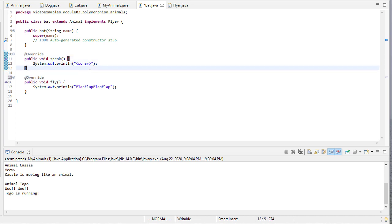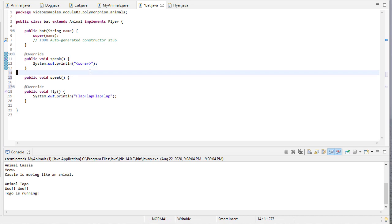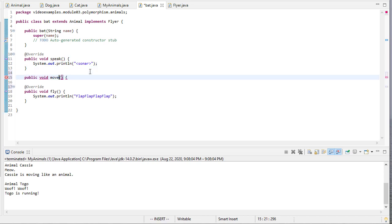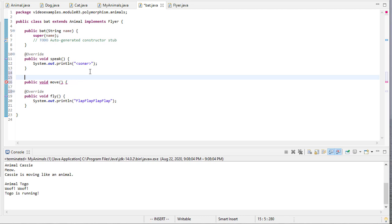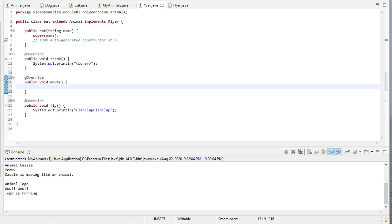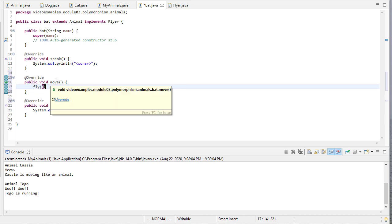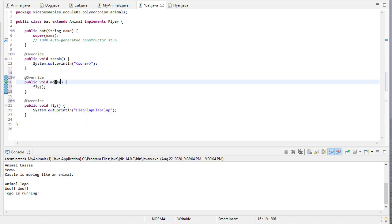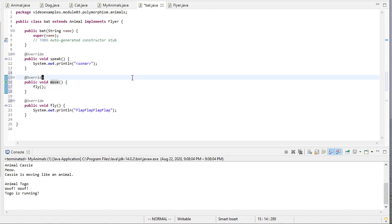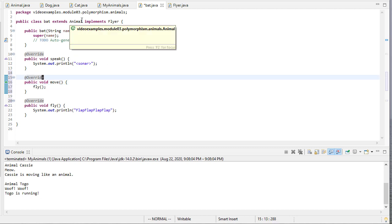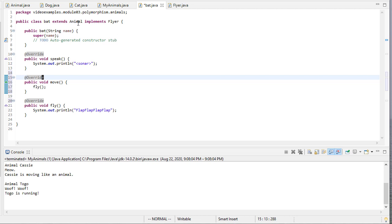I also think that we should re-implement move. Again, that'll be an override. The way we're going to implement move is we're going to call Fly. So notice, even though this is an animal method, we're implementing using the interfaces method. Because this class, bat, both extends animal and implements Flyer.